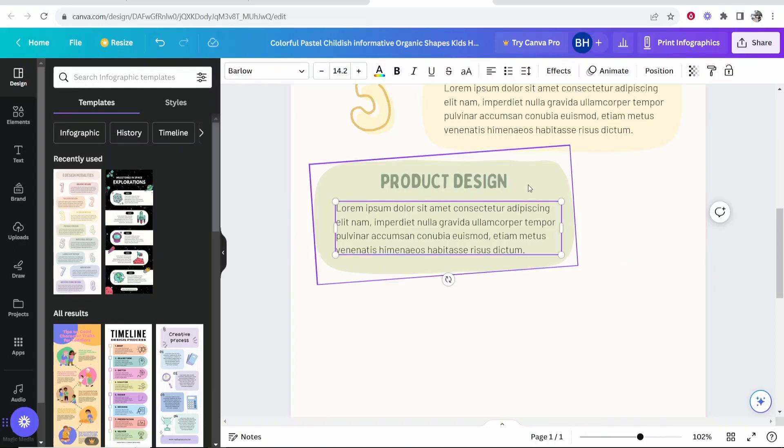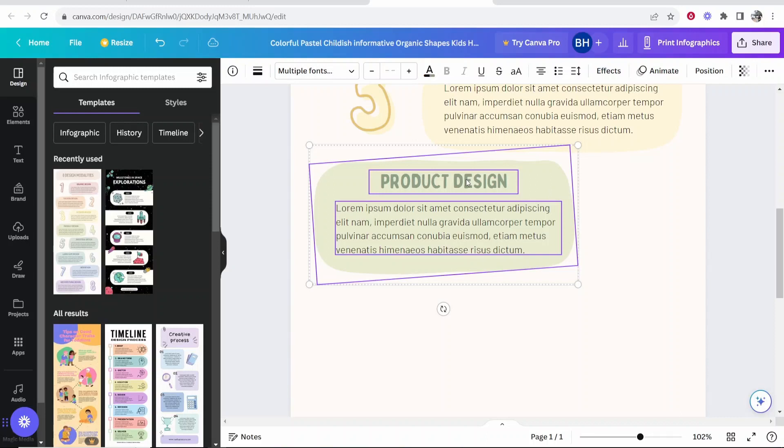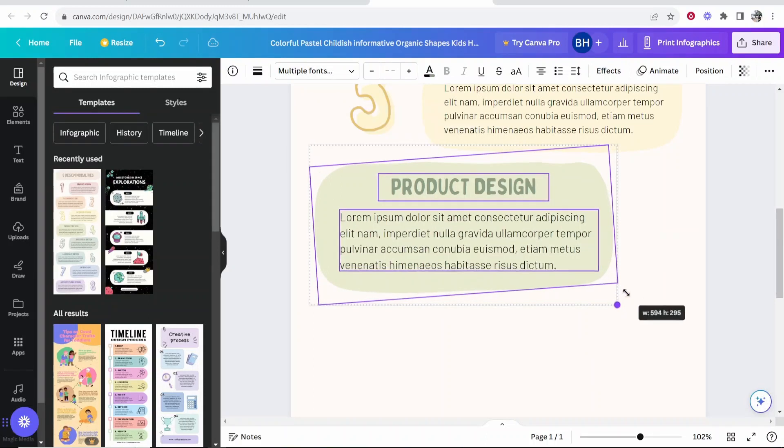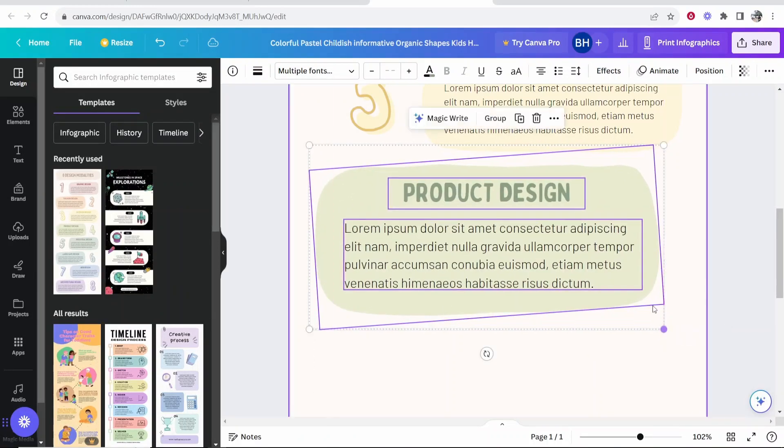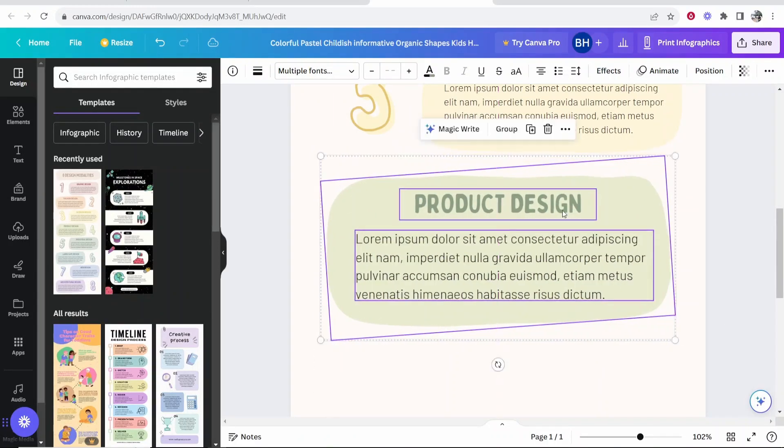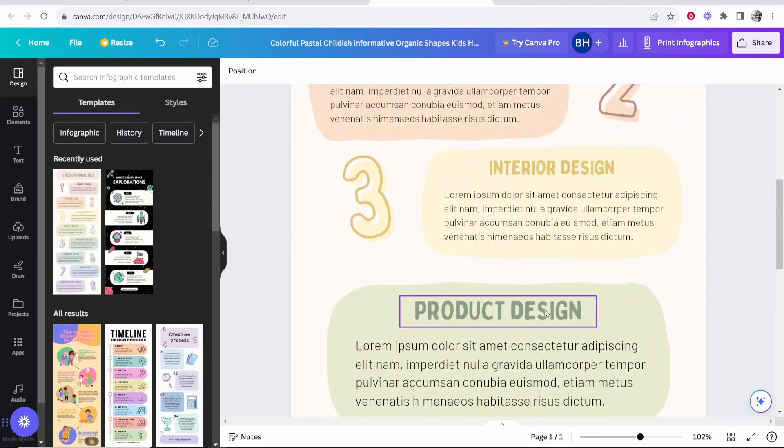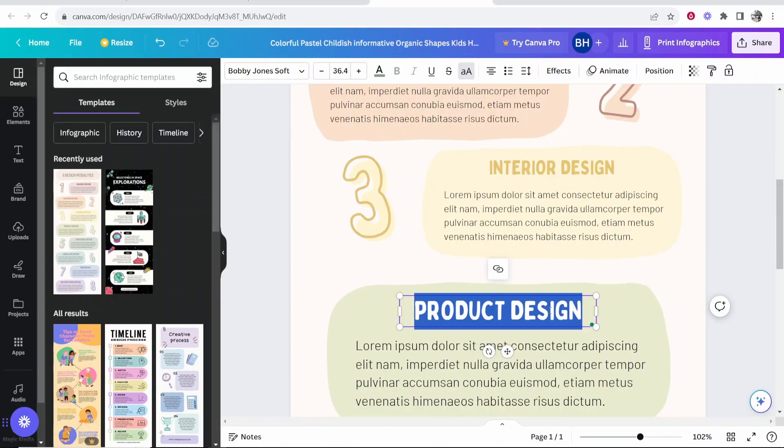So if you hold shift on your keyboard and start clicking on these elements, you'll select them all, and then you can make this whole thing bigger and it will keep its dimensions or its aspect ratio. And then you can change this to something else.